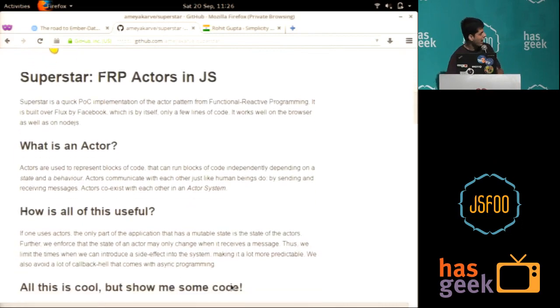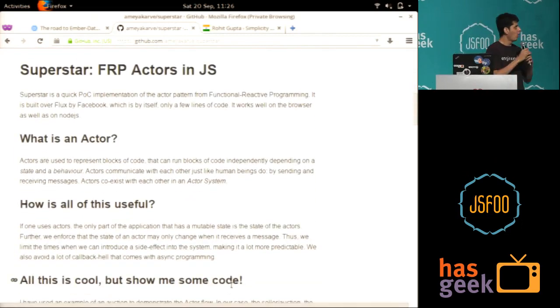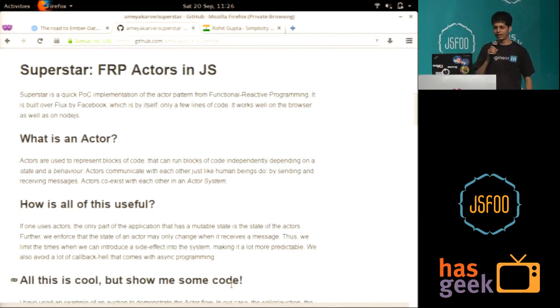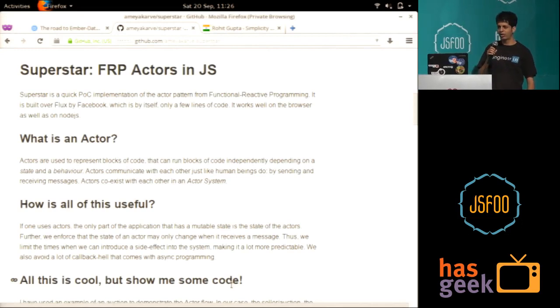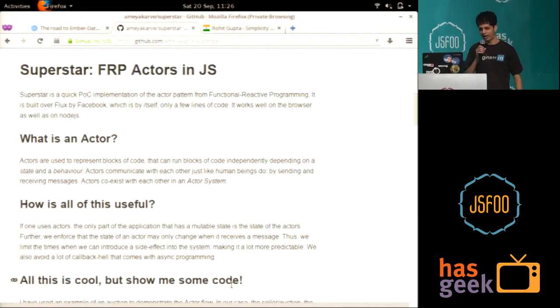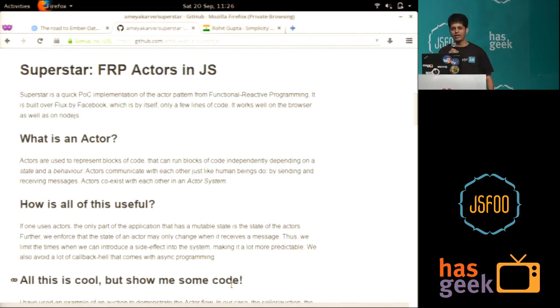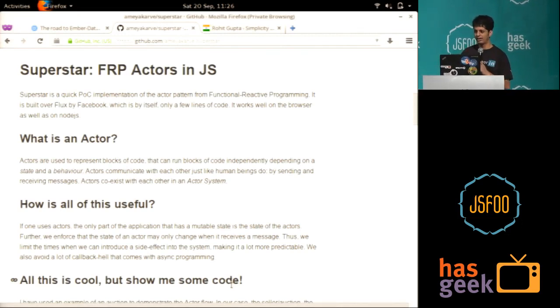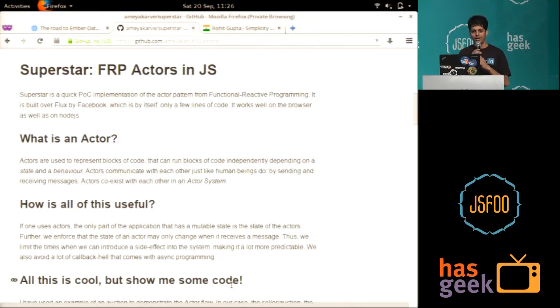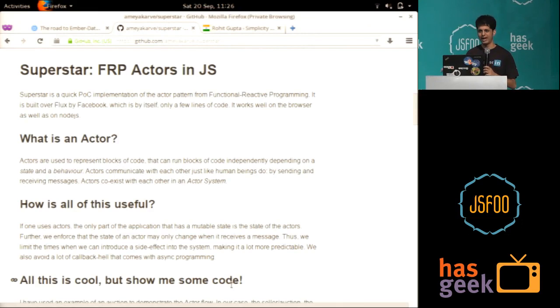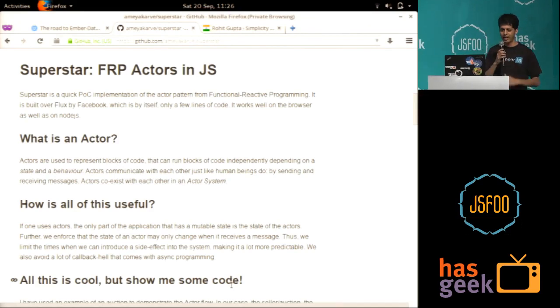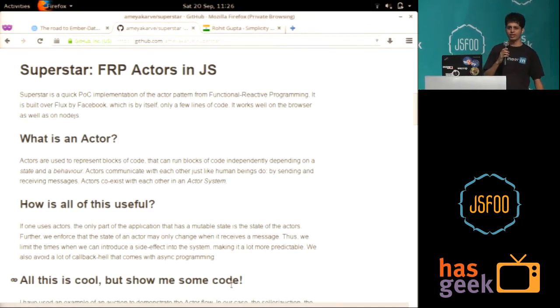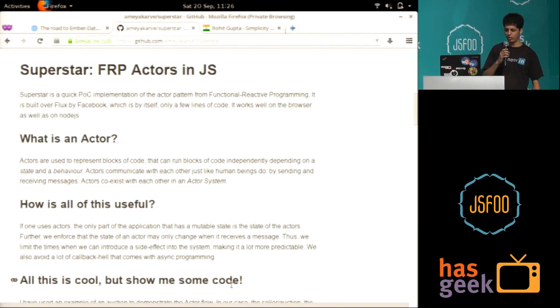So I'll just come to it first. What is an actor? The best way to say it is, if you have a bit of code that can run on its own, you can represent it using an actor. Actors are like human beings. Actors have some state in them, like our memory, and actors have some behavior that decides how they act. And actors talk to each other using messages, just like we human beings do.